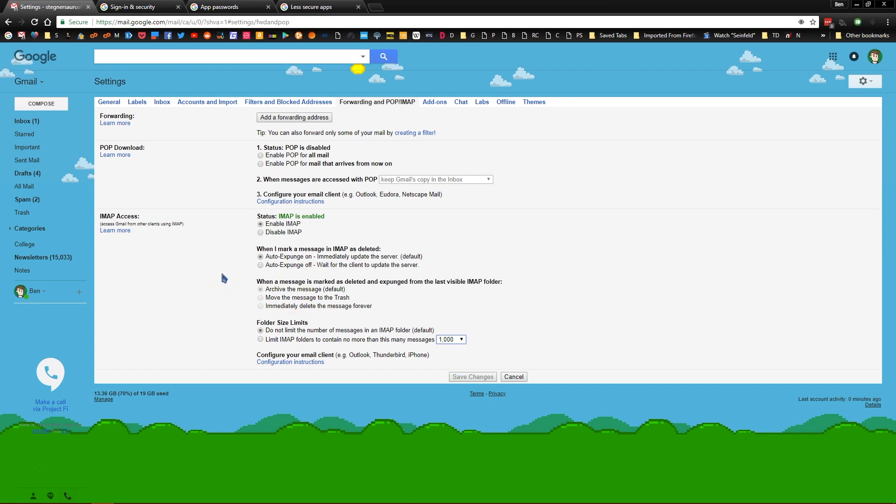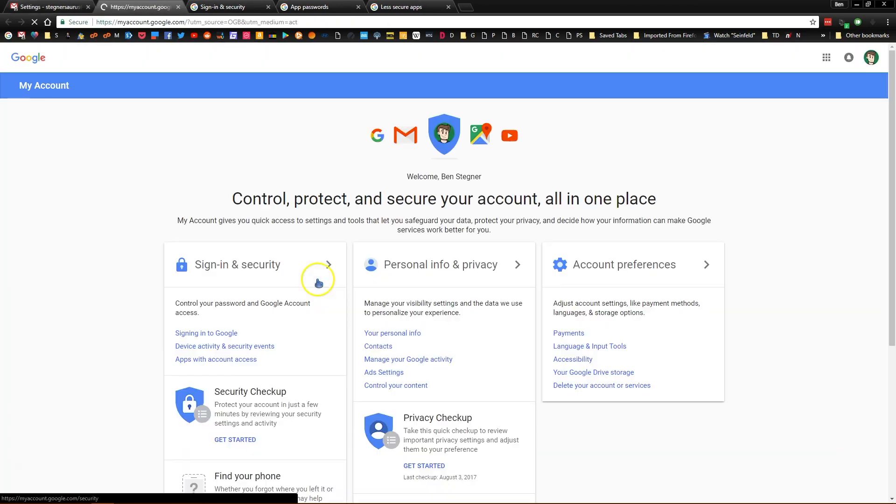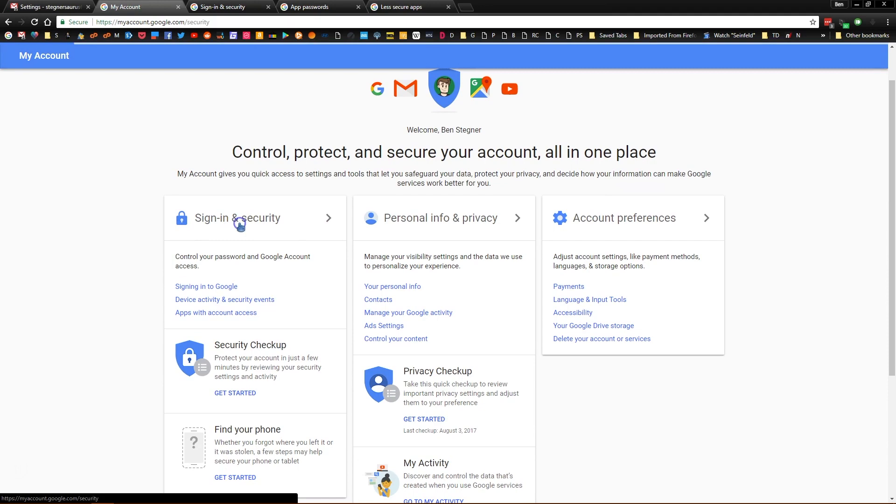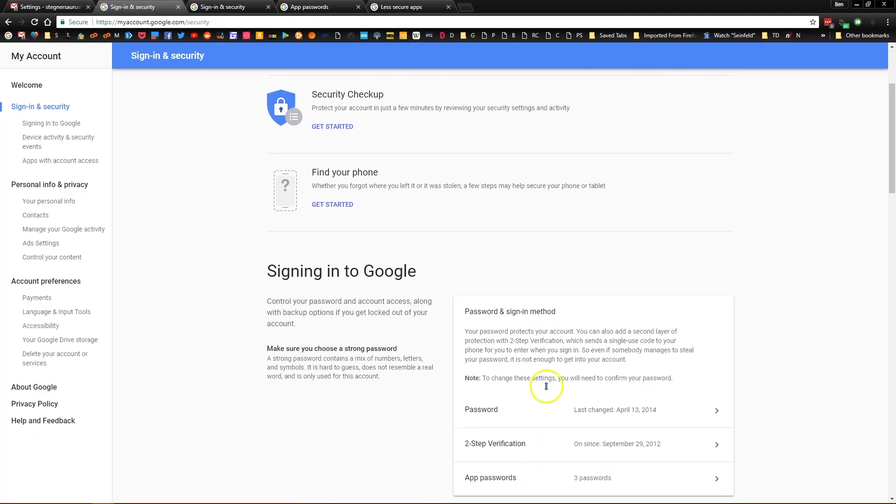The next step only applies if you have two factor authentication on your account. If you do, head to the sign in and security page. Click on your account in the top right corner and click my account to open a new page, then go to sign in and security, scroll down and you'll see an app passwords header.